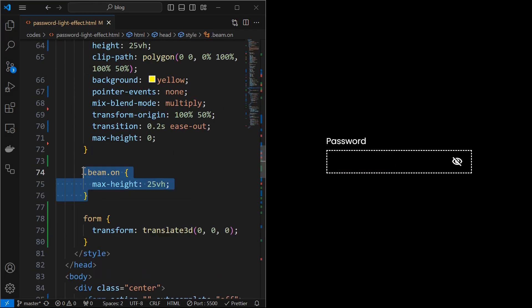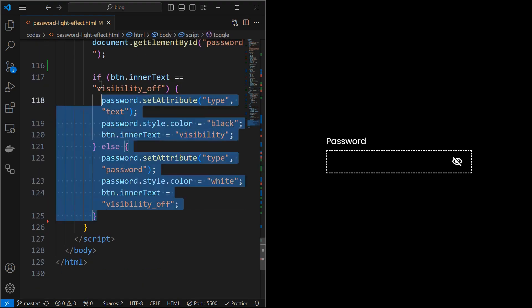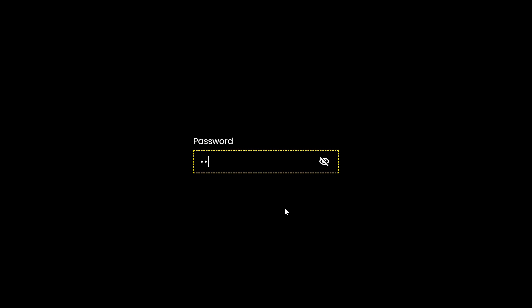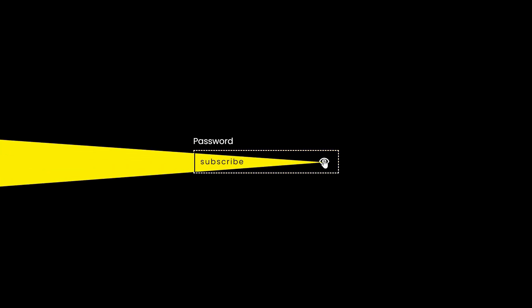Next, add a class called on for the beam element and then set max height to 25 view height. Finally, at the end of the if else condition, toggle the on class for the beam element, which will make sure that the beam is visible when the password is toggled on and off.